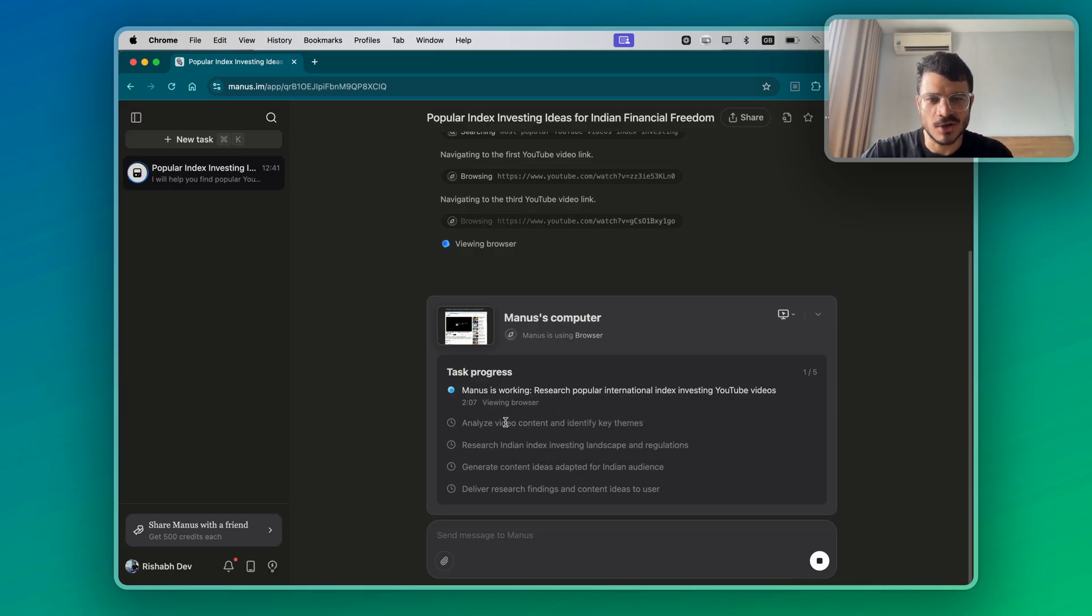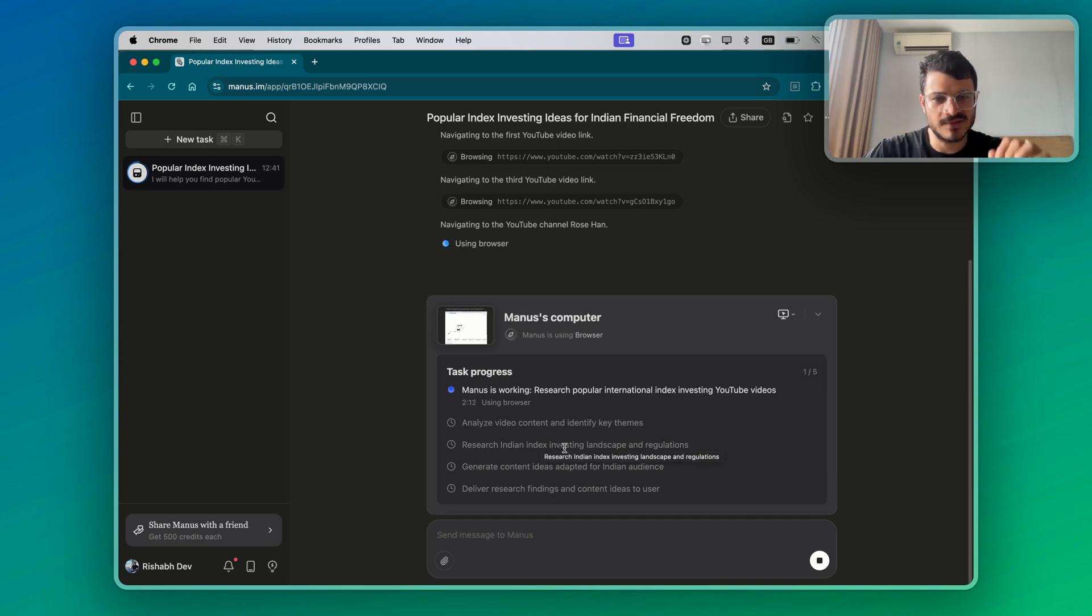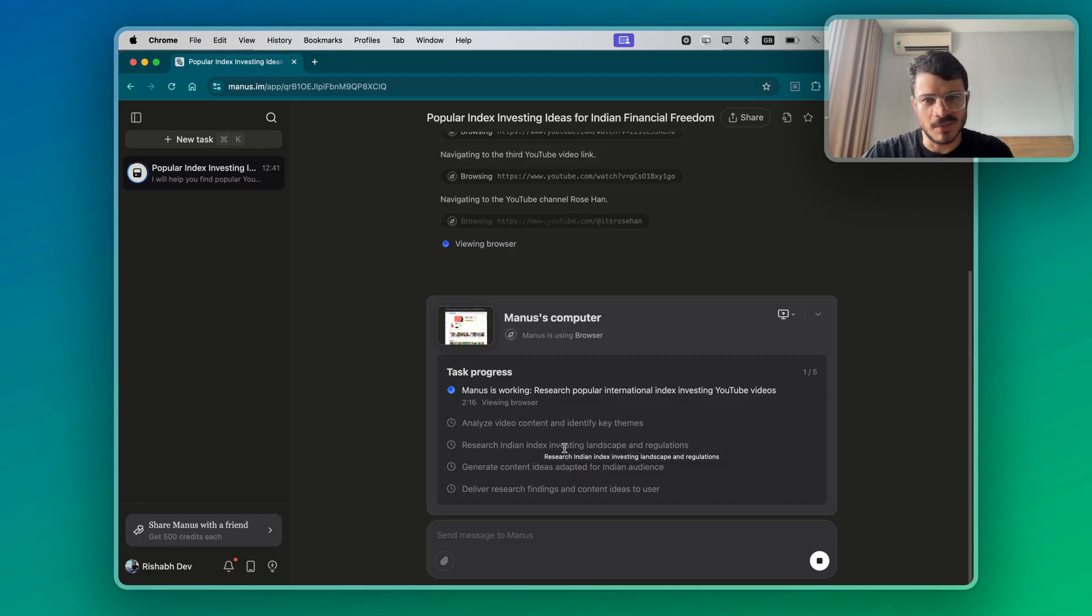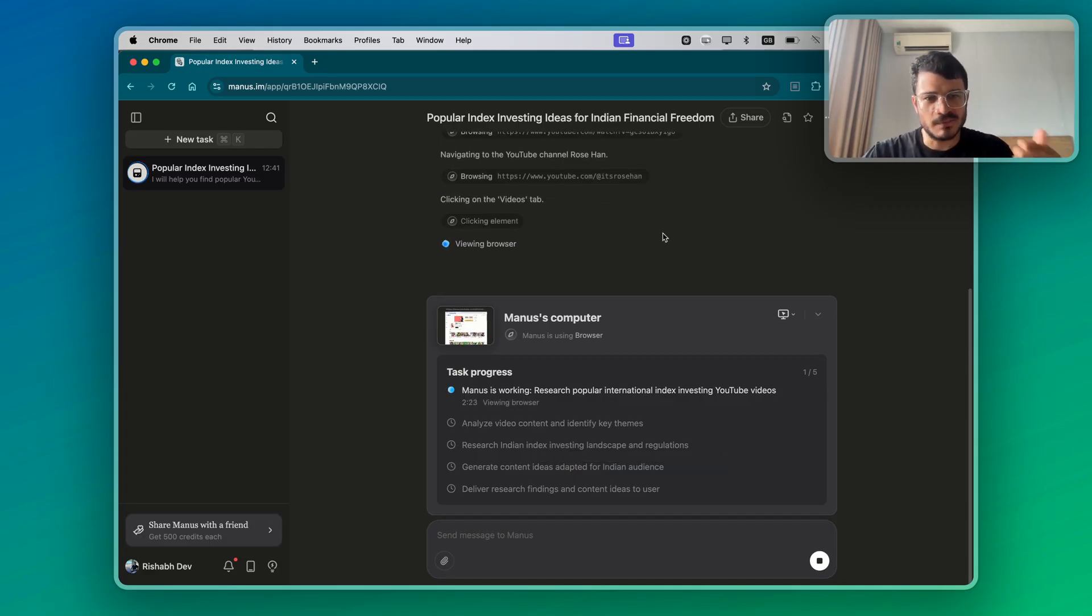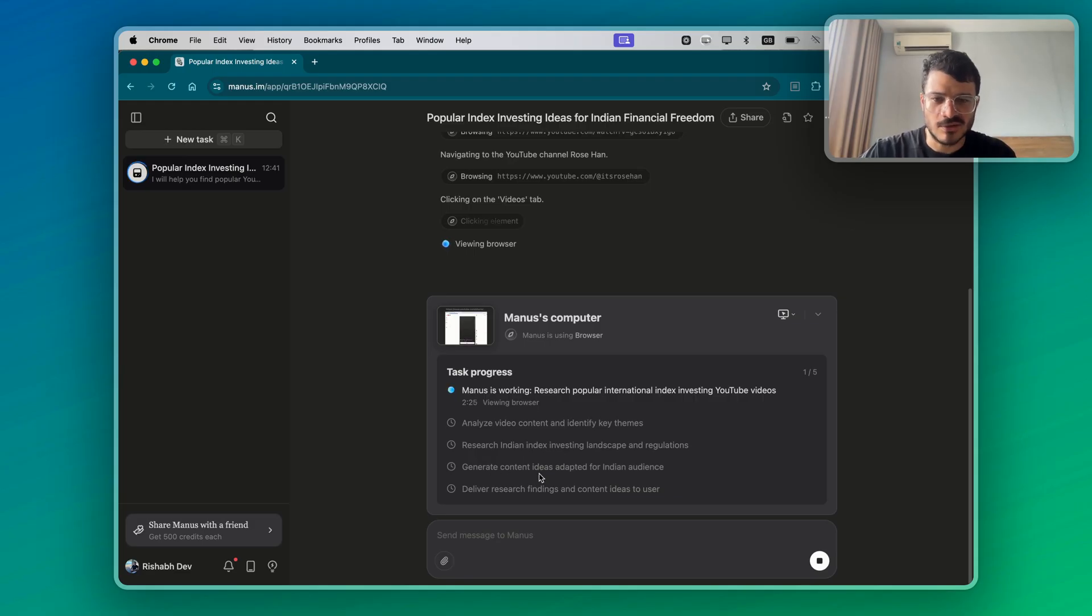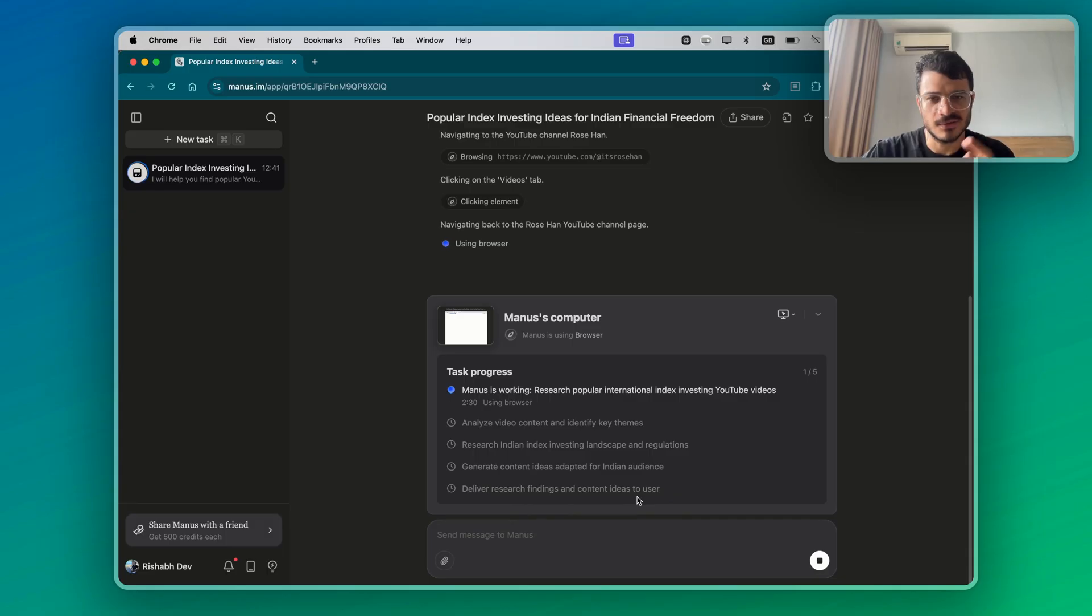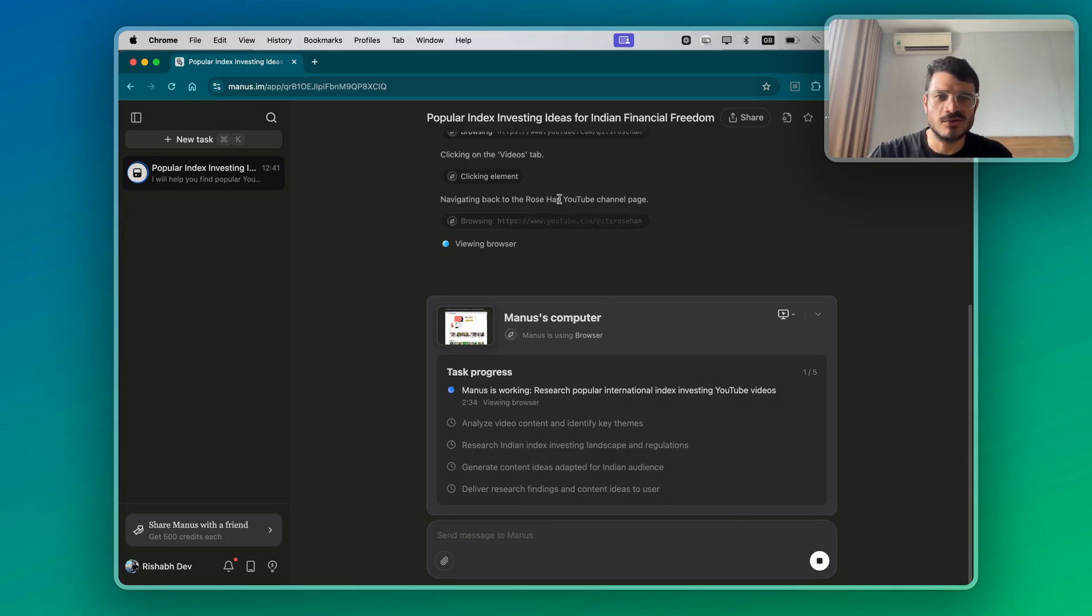Once I do this, then I will analyze the video content and identify the key themes. Then I will research the Indian index investing landscape and regulations. This is something I would do manually because there are things that people would talk about on their YouTube channels, but they may not apply to India as much. Then generate content ideas adapted for the Indian audience and then deliver the research findings and content ideas to user.